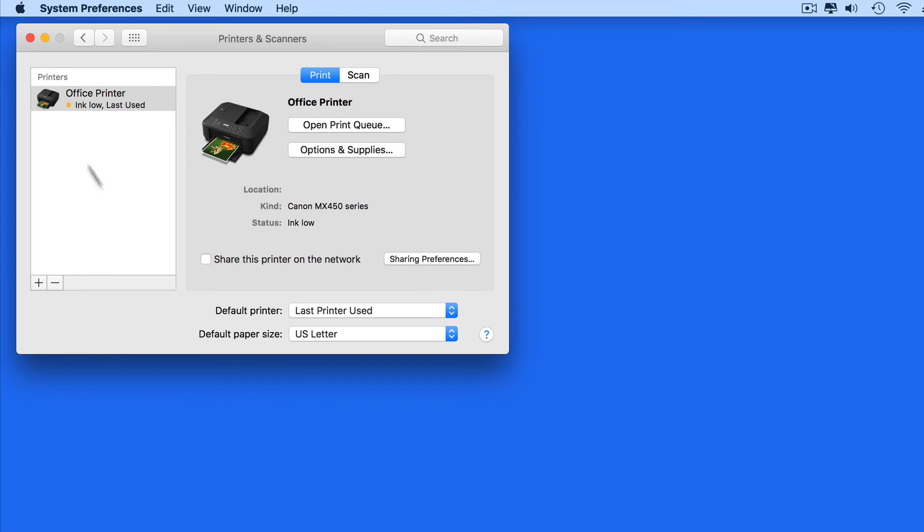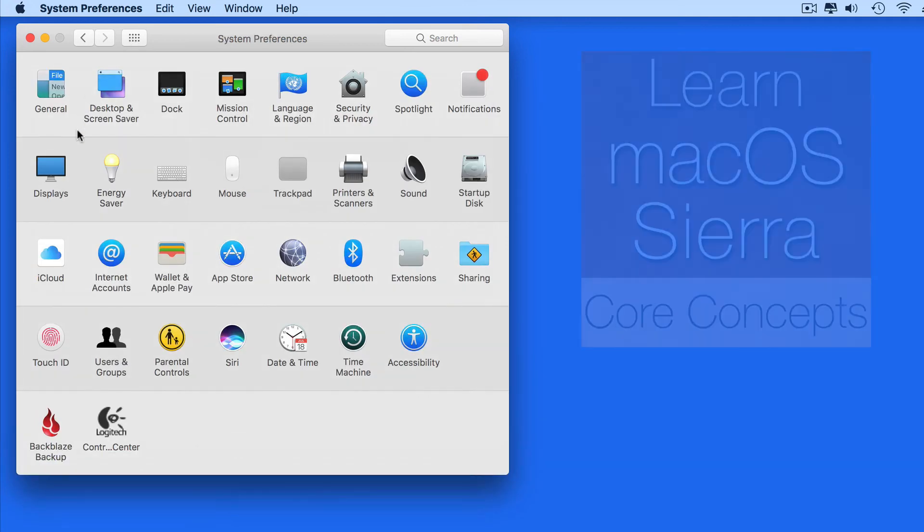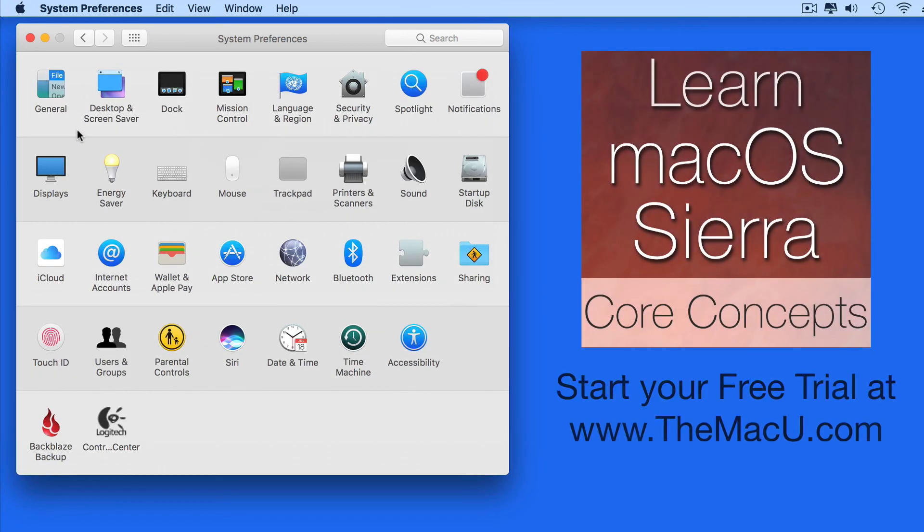You can learn much more about every system preference pane in the full macOS Sierra Core Concepts tutorial. Go to themacu.com to start a free trial and begin watching.